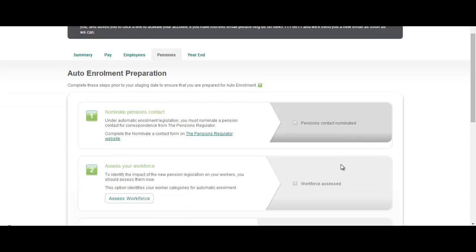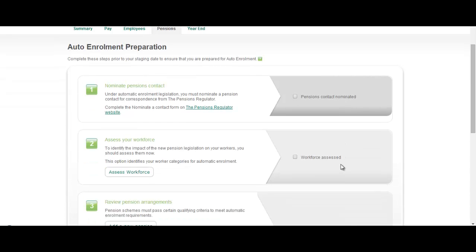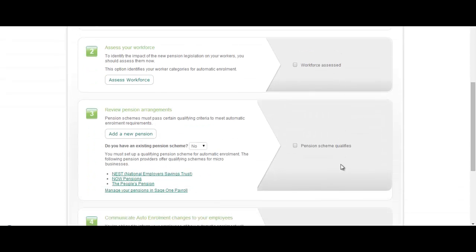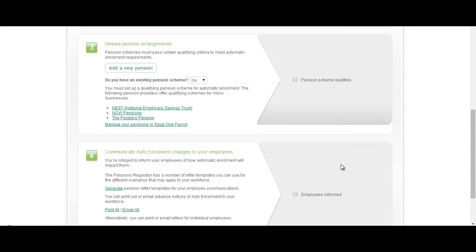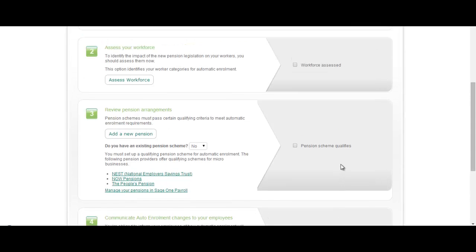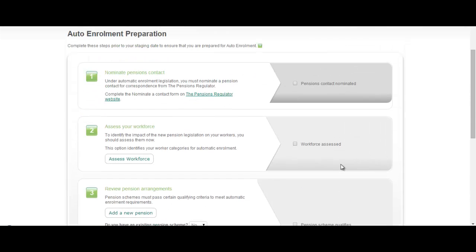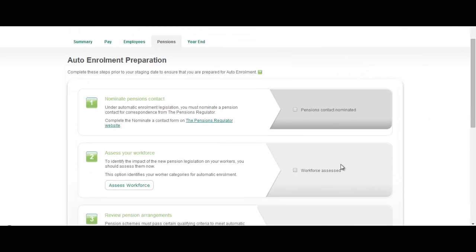We've introduced 4 steps to help your business get ready for auto enrolment. Step 1: you need to nominate a pensions contact. You need to inform the pensions regulator of who that is. You can do that by clicking the pensions regulator website link there.